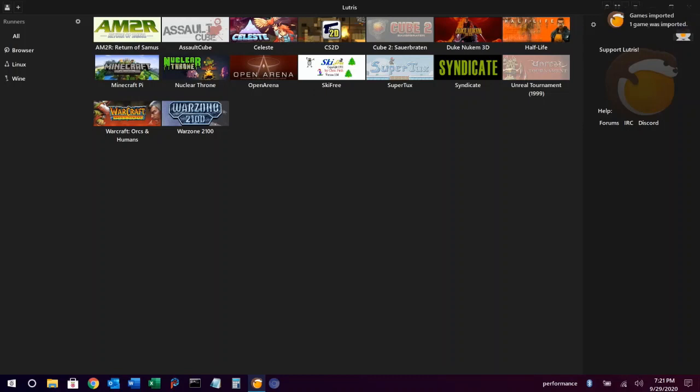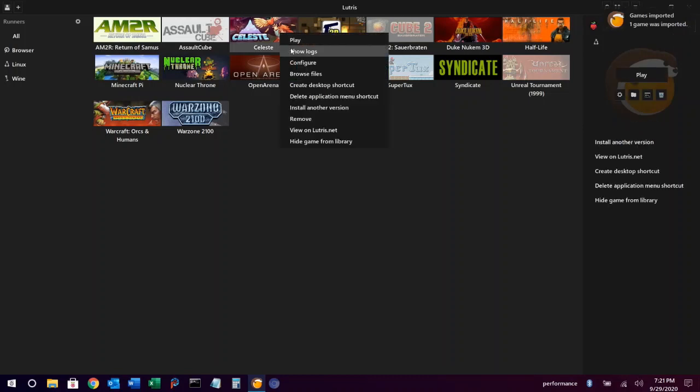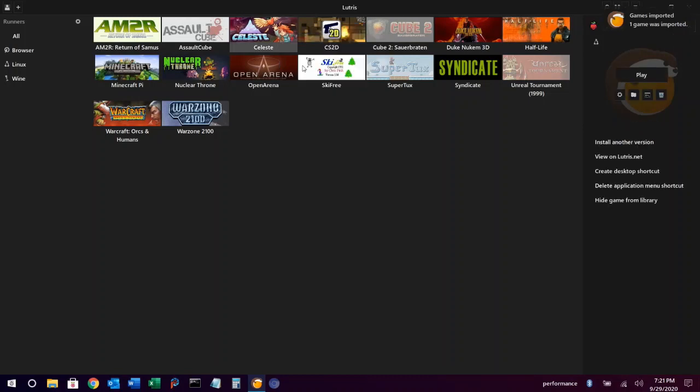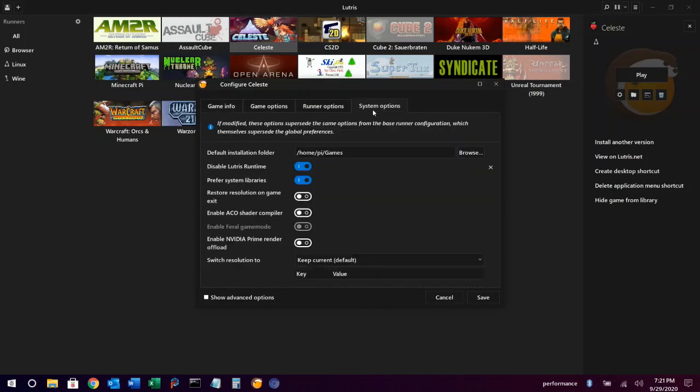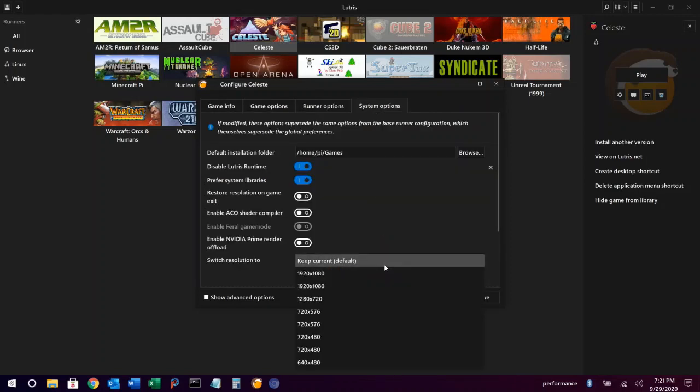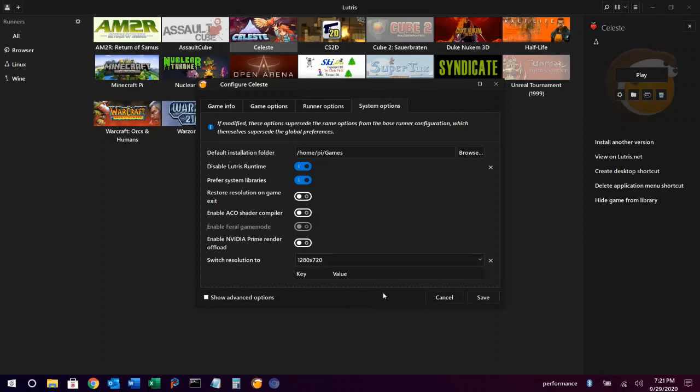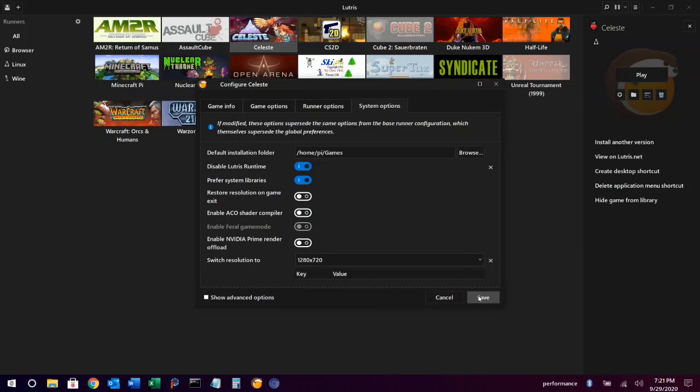You can then apply any customizations to games in your library by right clicking on them and choosing configure. Here we'll change the resolution for this game to 720p. Click save and your game is ready to launch.